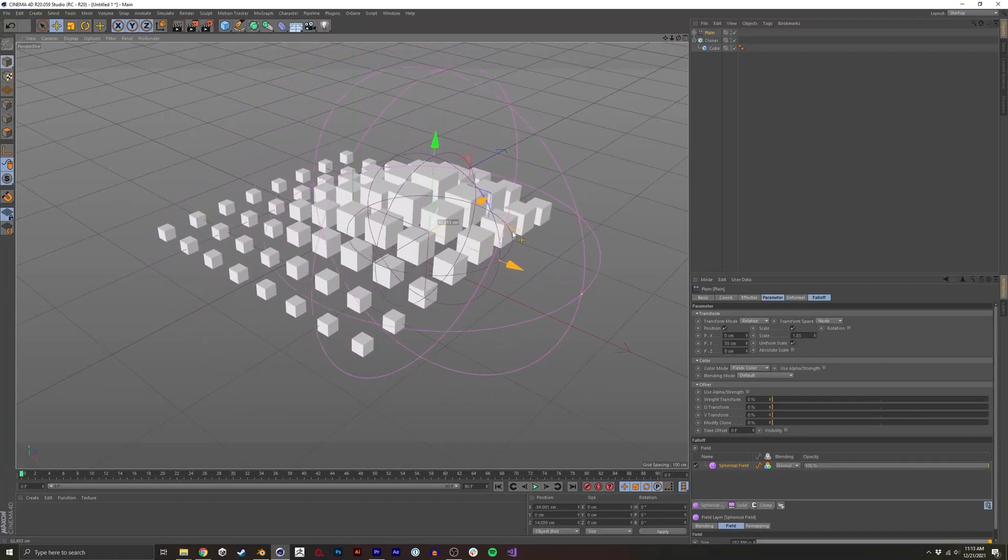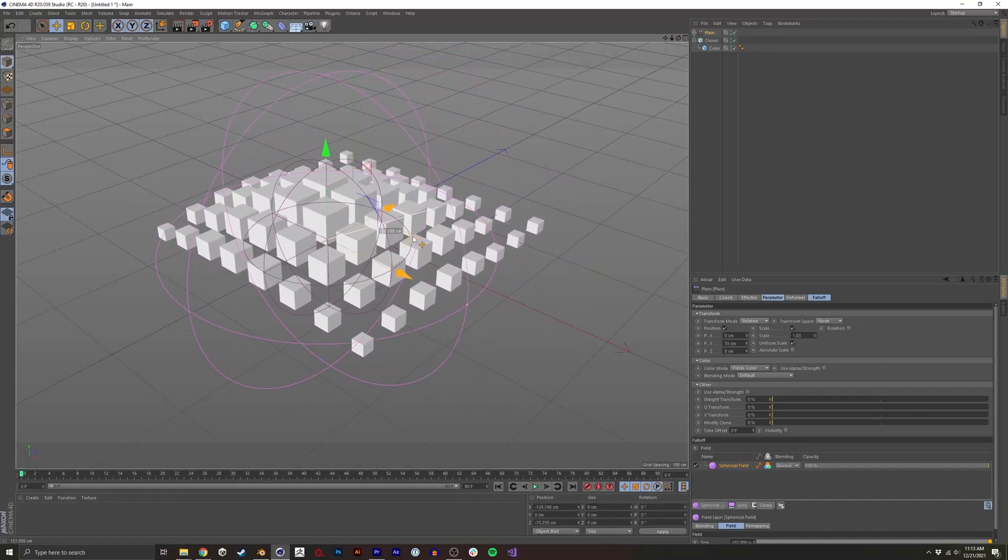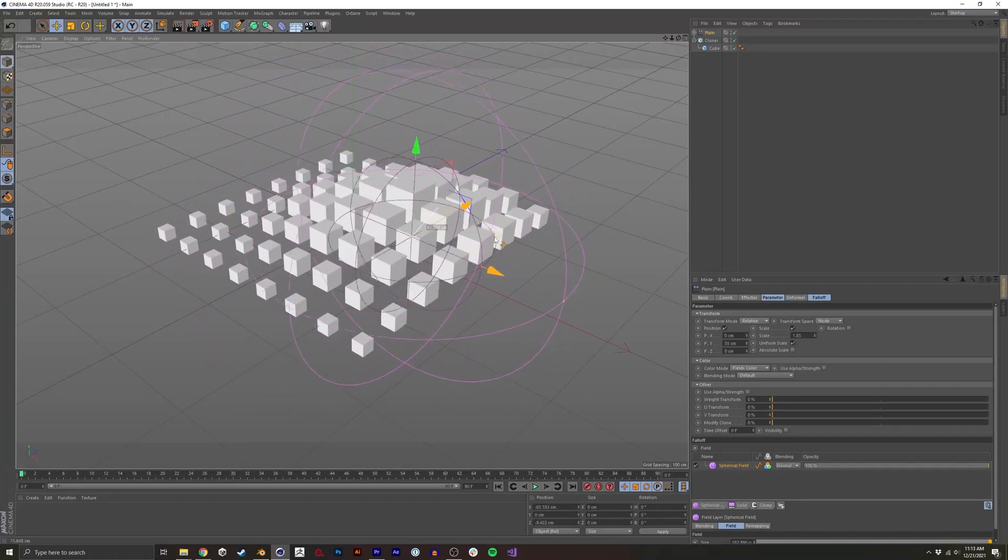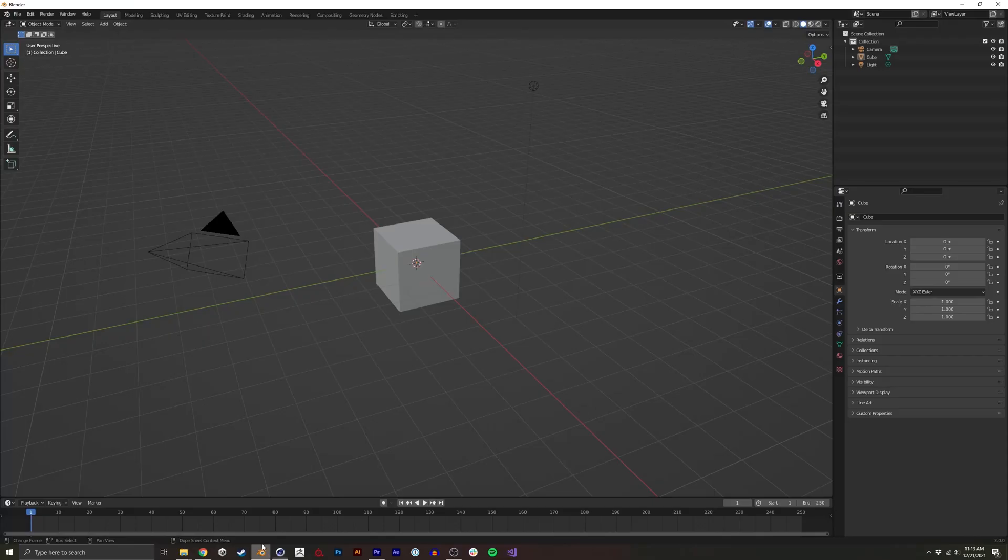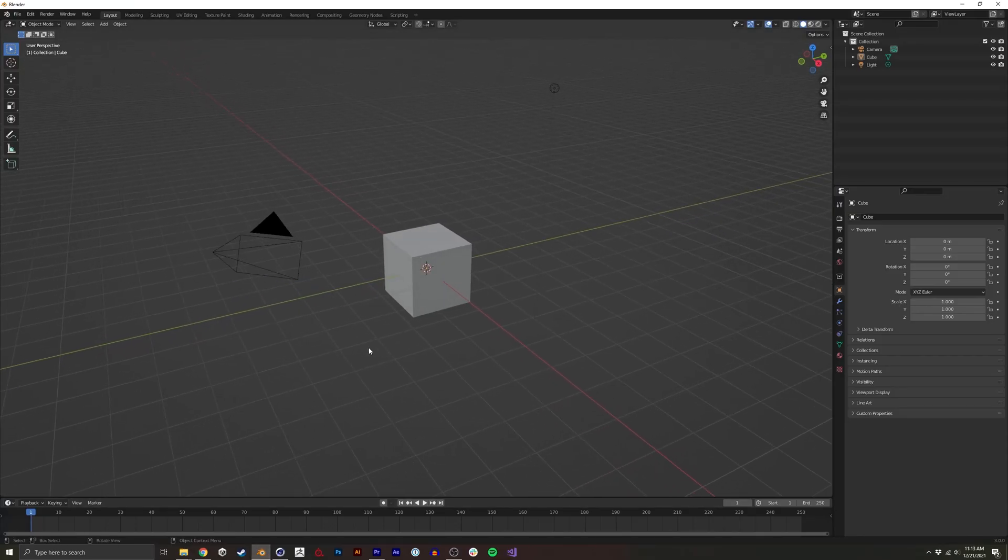In this video, I'm going to show you how to recreate the Cinema 4D effect using Blender 3.0 and Geometry Nodes.